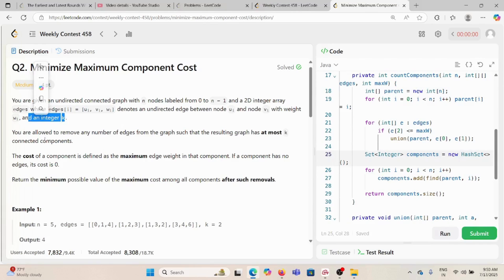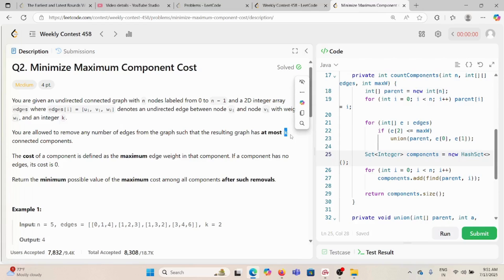An integer k is also given. We are allowed to remove any number of edges from the graph such that the resulting graph has at most k connected components. The cost of a component is defined as the maximum edge weight in that component. If a component has no edges, its cost is zero. We need to return the minimum possible value of the maximum cost among all components after such removal.